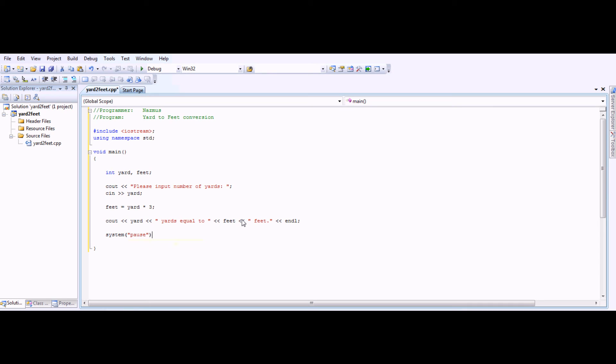System pause pauses the system after it's done. Otherwise, it'll close immediately. The program, I mean.